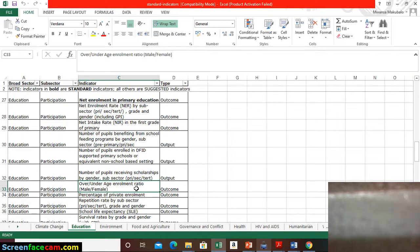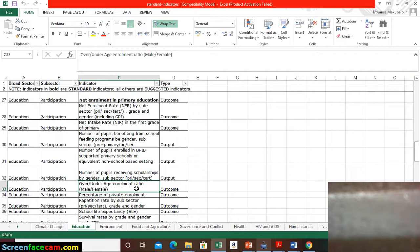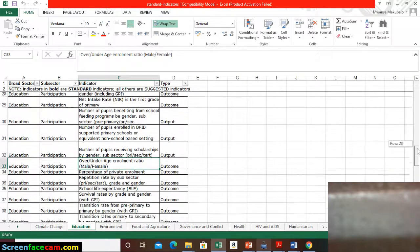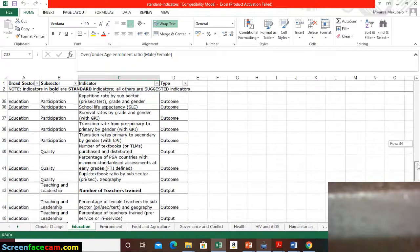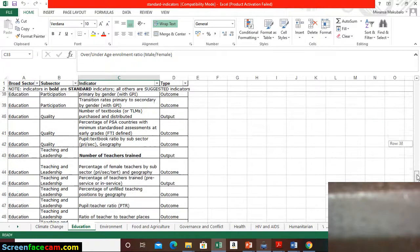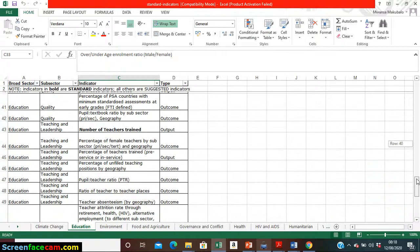If we were just saying 'number enrolled' it would be an output, but when we say over or under age enrollment ratio, then it becomes an outcome. You'll be collecting obviously output data and outcomes data.